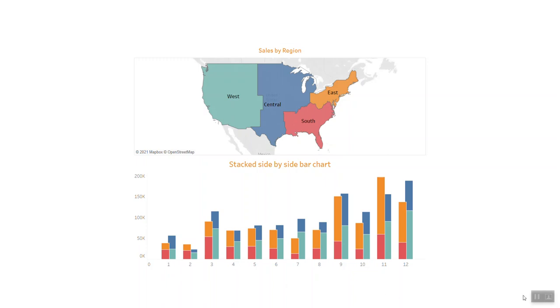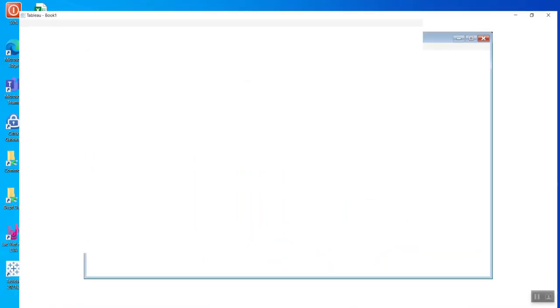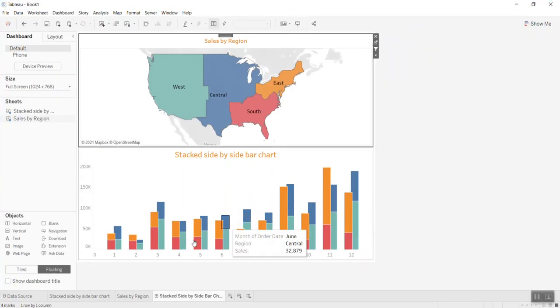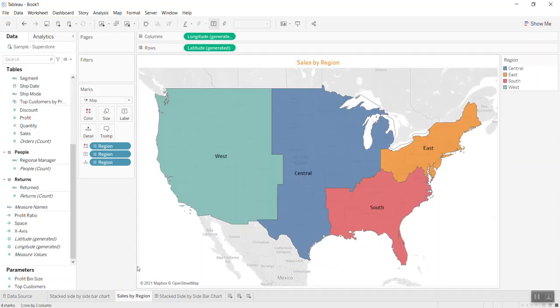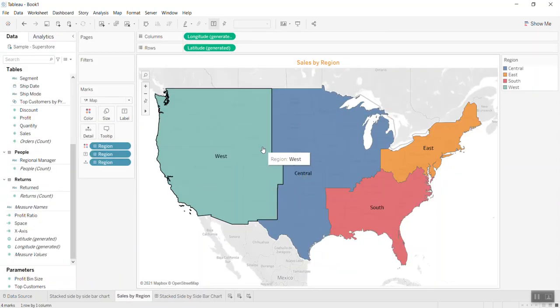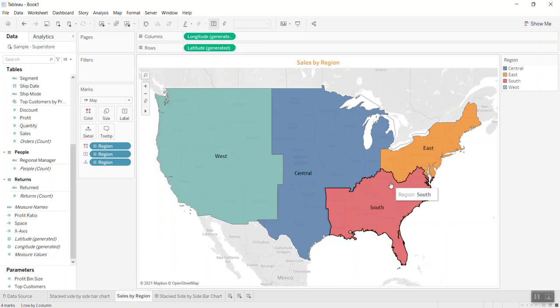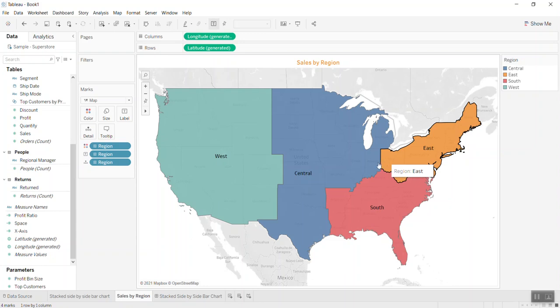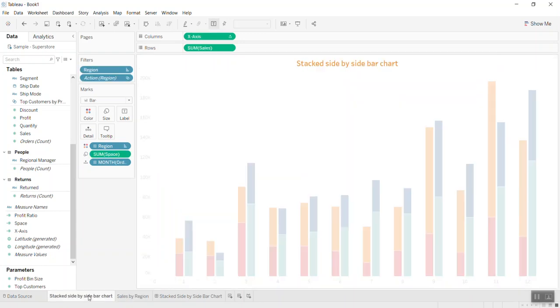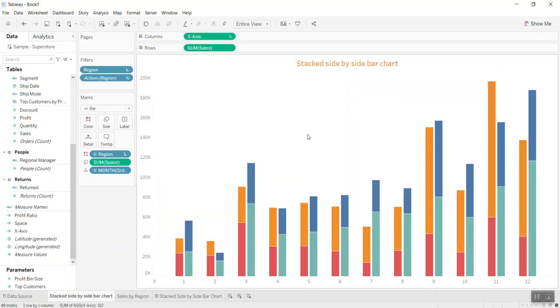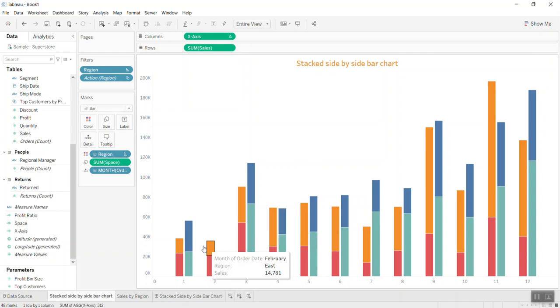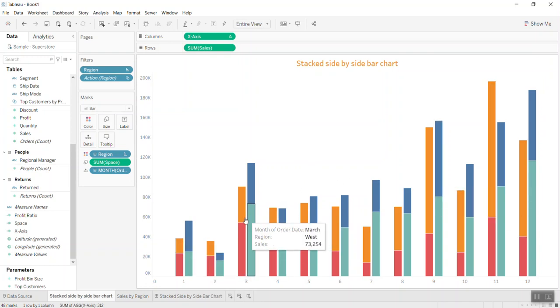Now I'll go into the dashboard. This worksheet uses the US map with regions—just a supporting worksheet to show you the purpose. Let me go to the stacked side-by-side bar chart worksheet.